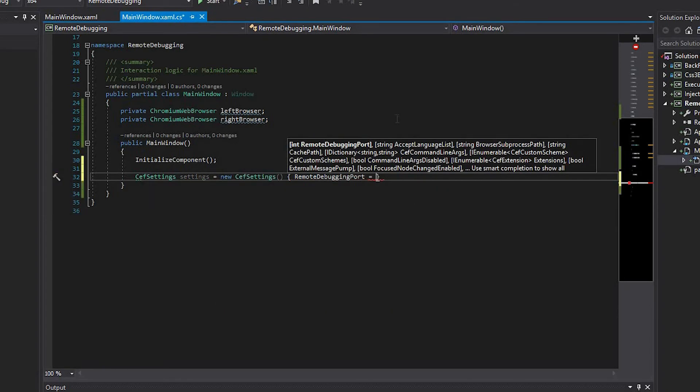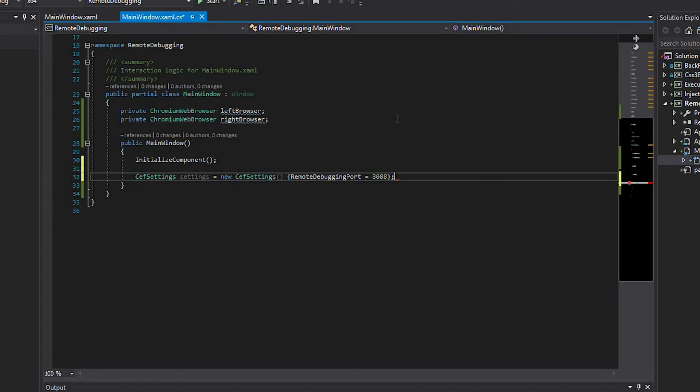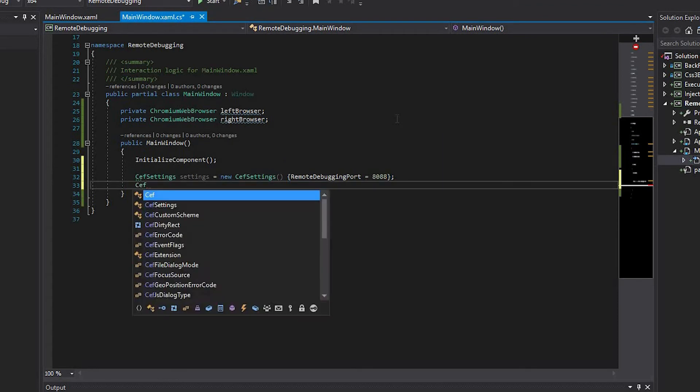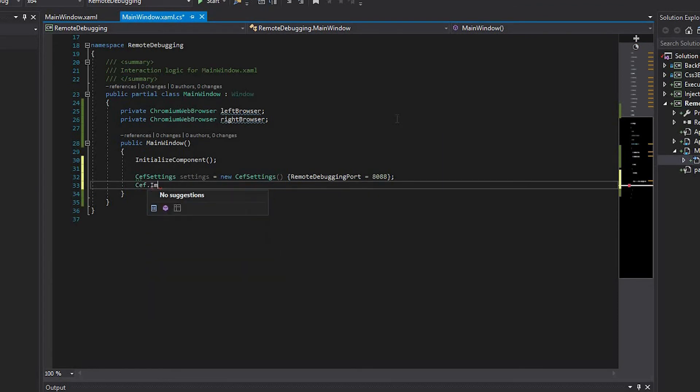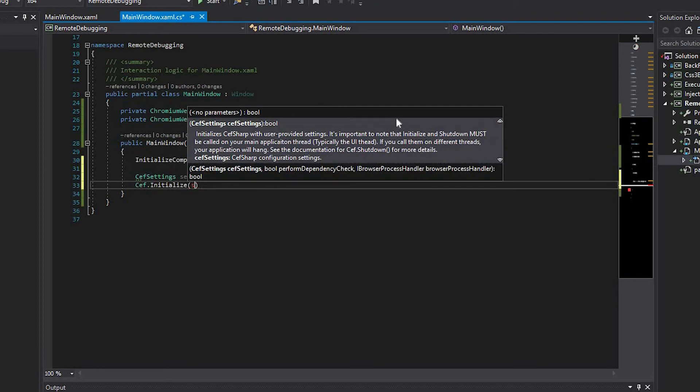Then set the value of the remote debugging port property to 8088. Call the CefInitialize method and pass the created settings instance as its argument.